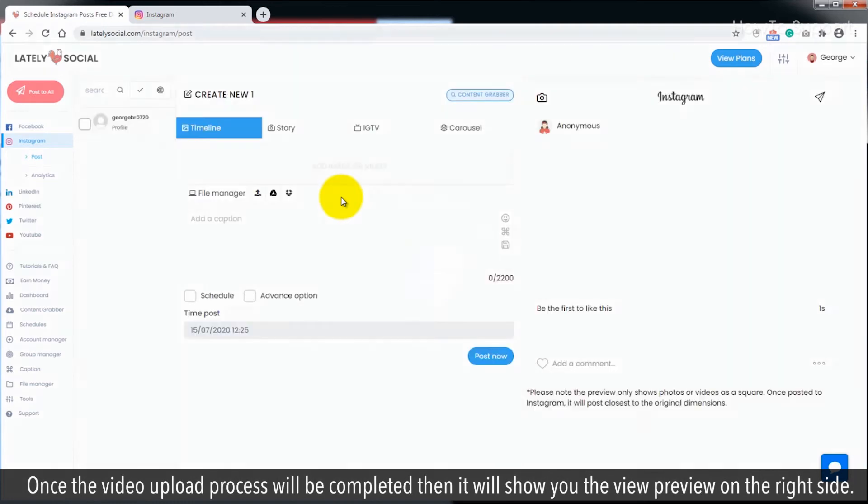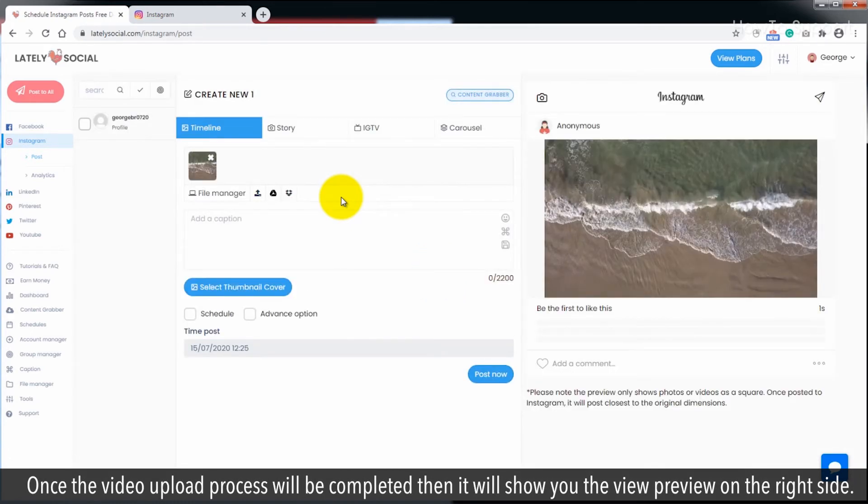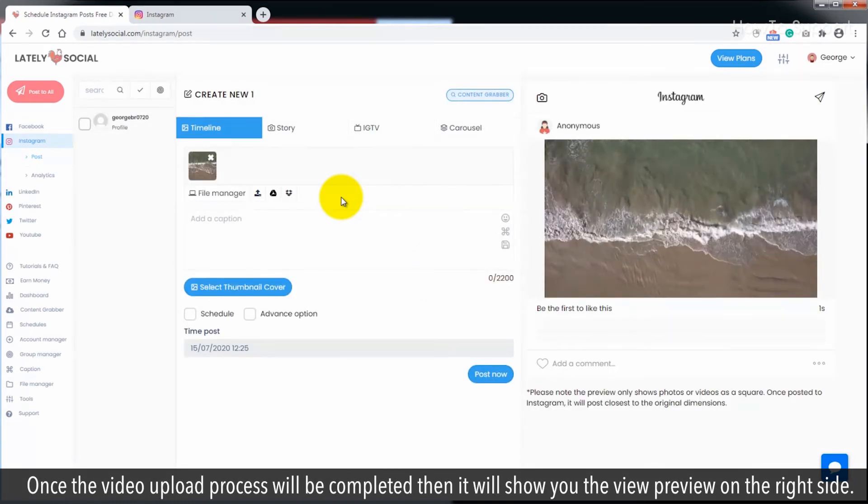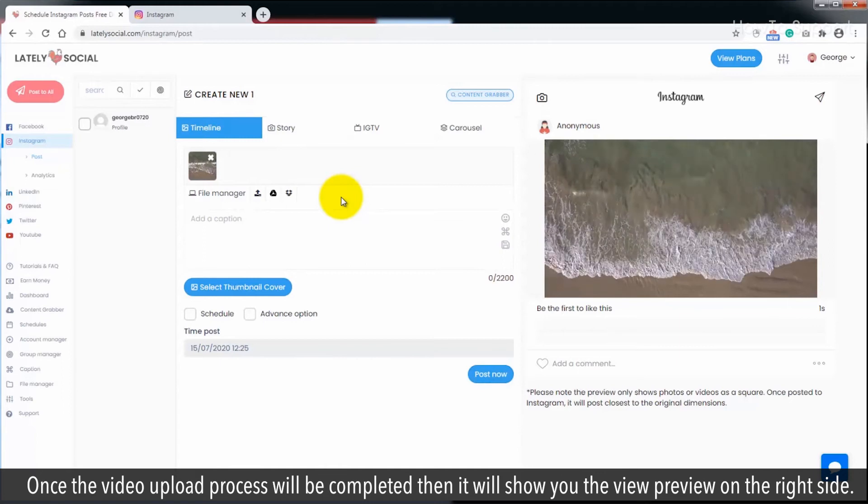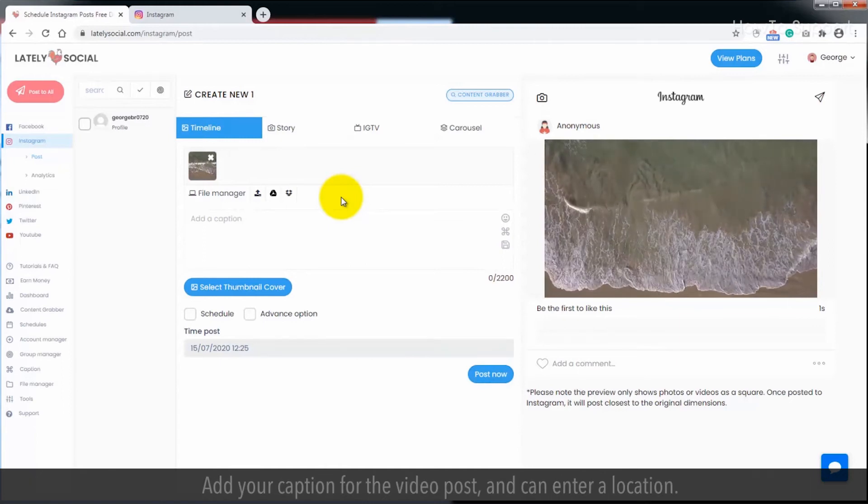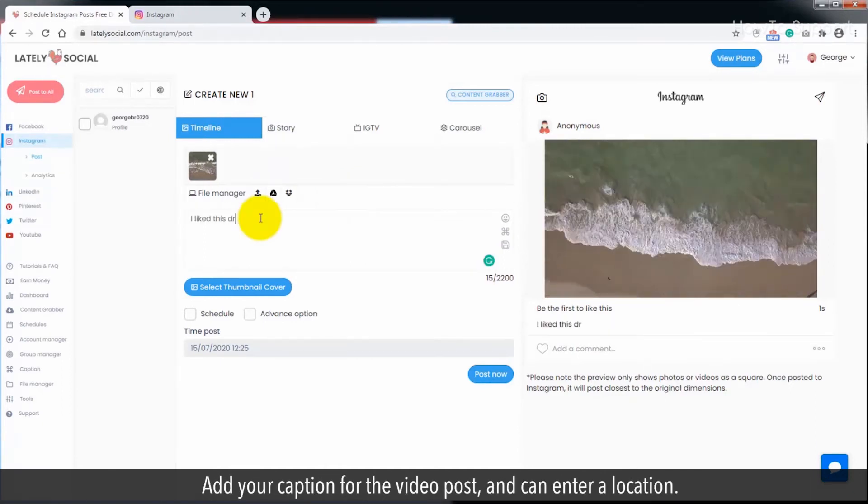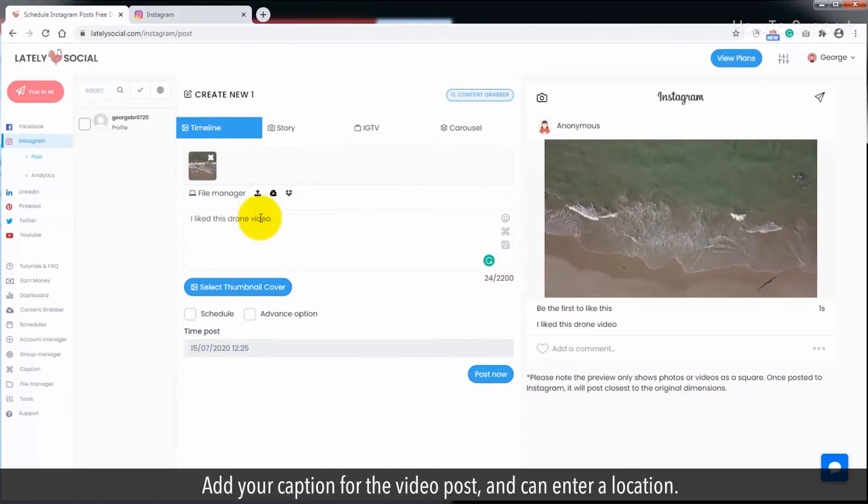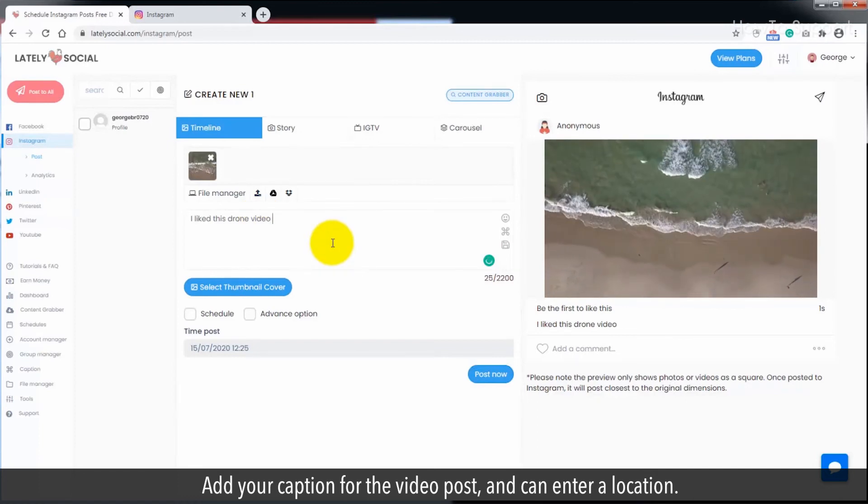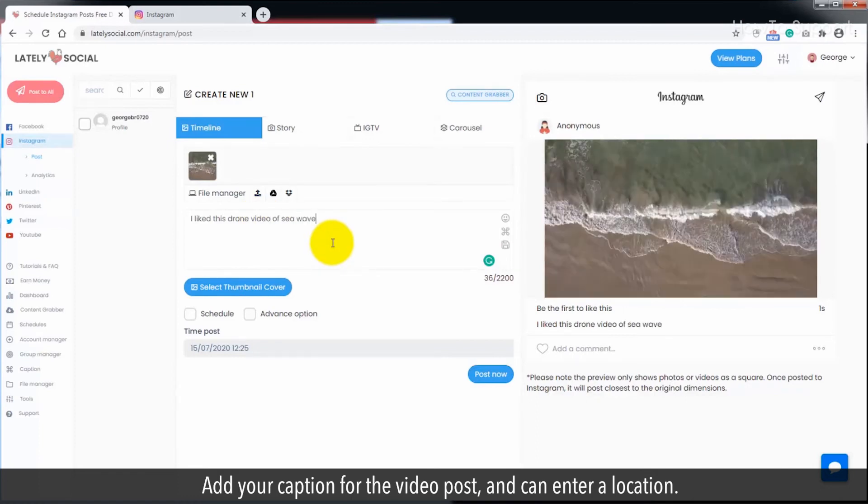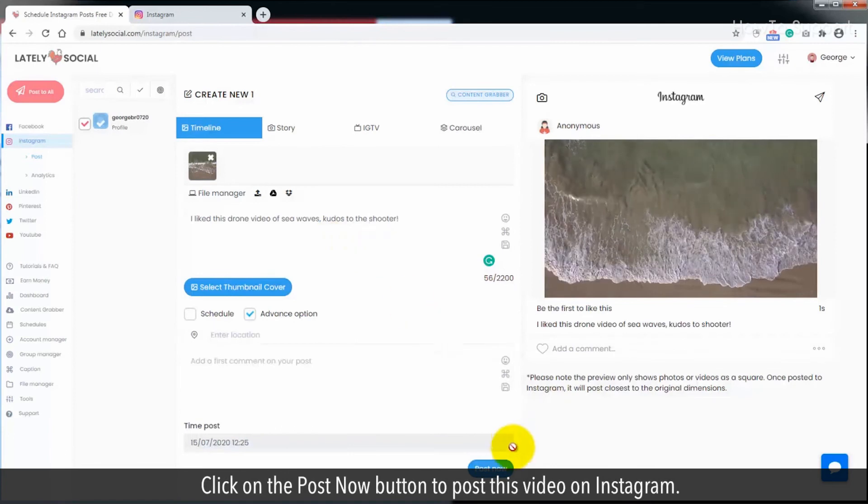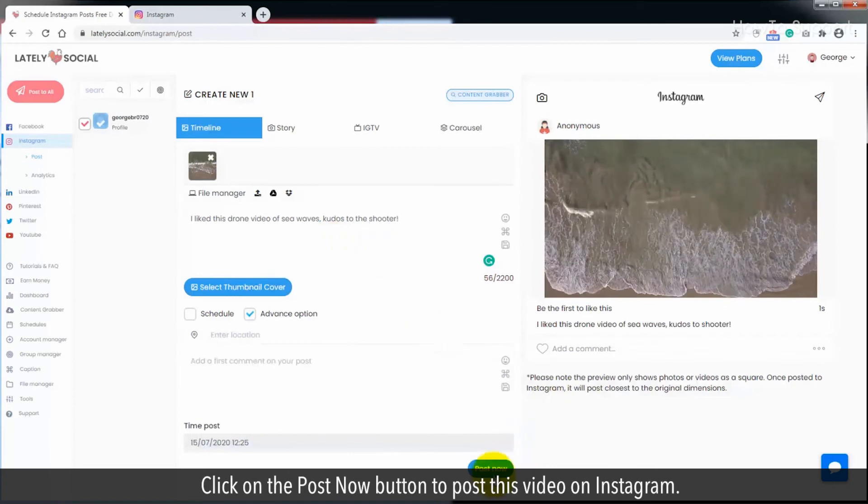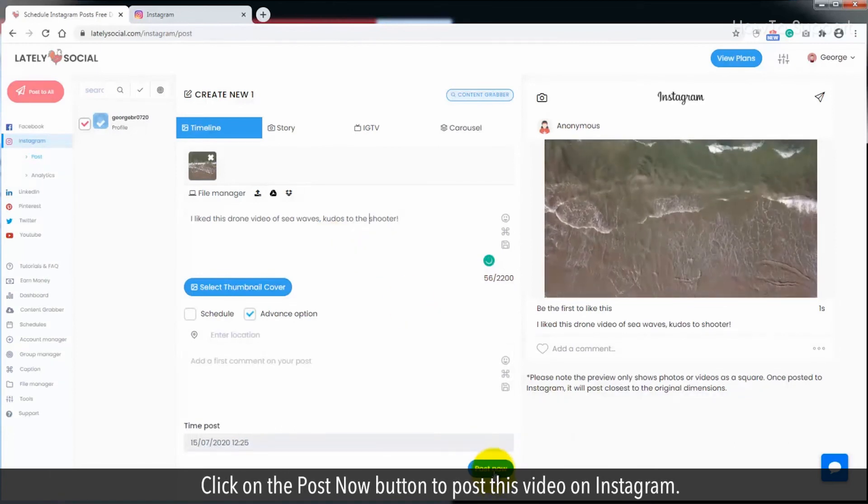Once the video upload process is completed it will show you the view preview on the right side. Add your caption for the video post and can enter a location. Click on the post now button to post this video on Instagram.